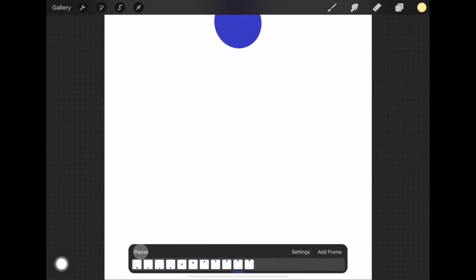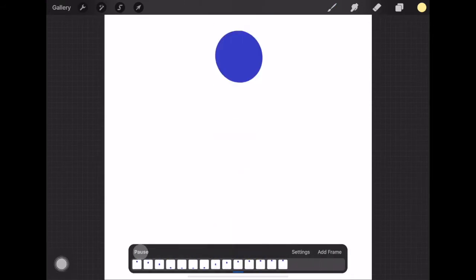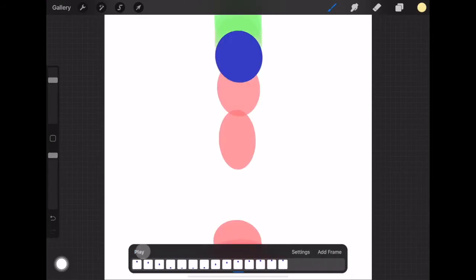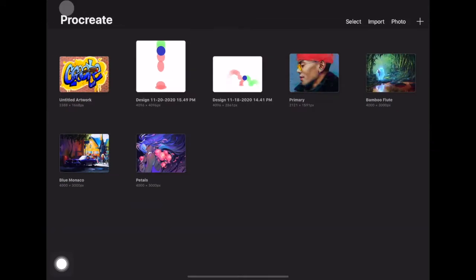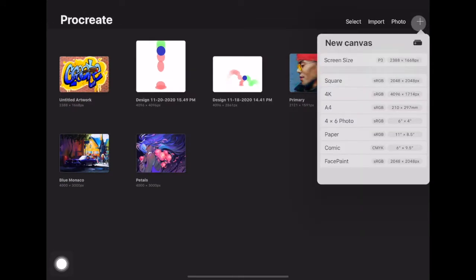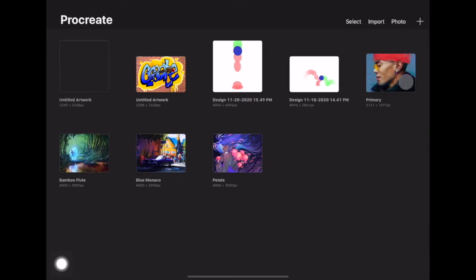To do that we need to start by actually making a new document. Click the plus and we are just going to start with the square, and it's going to open up.